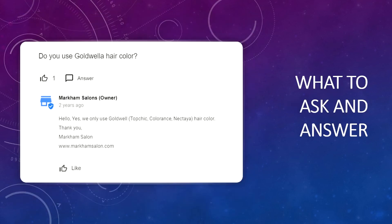So what to ask and answer? A great way to find out what type of questions your customers ask is by talking to your customer service and sales team. They are on the front lines working with customers day in and day out, and are the people in your company who hear customers' questions, concerns, complaints, feedback, and insights.